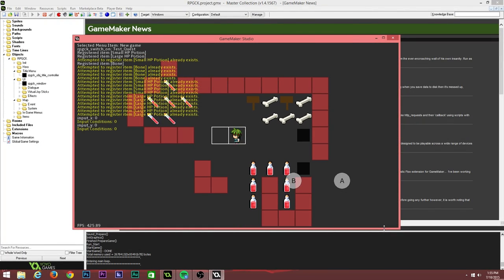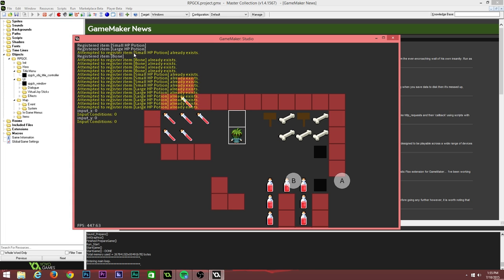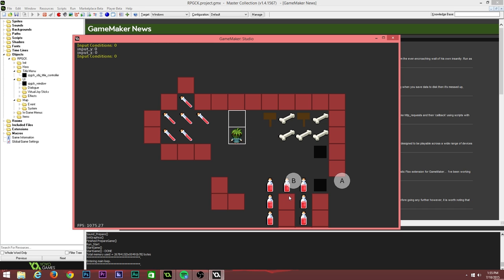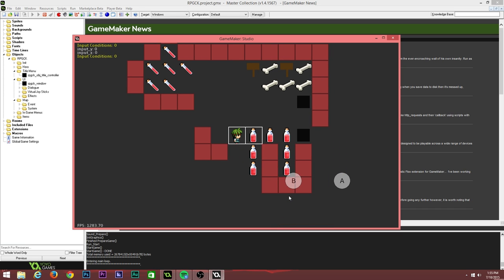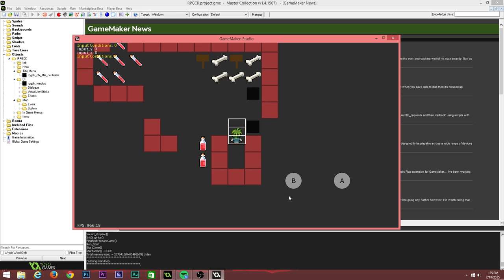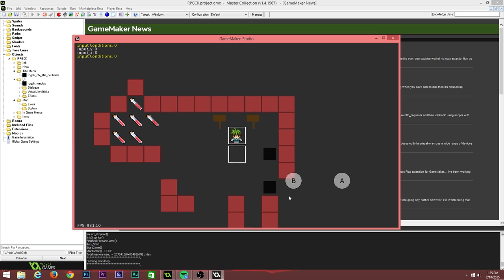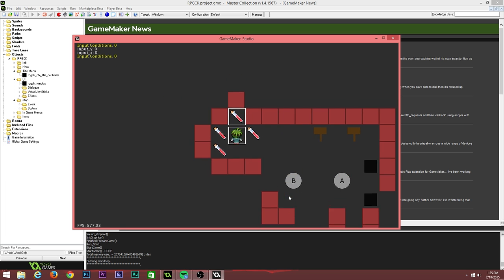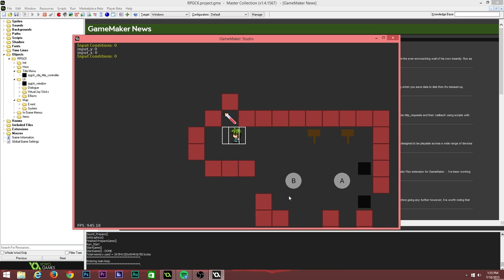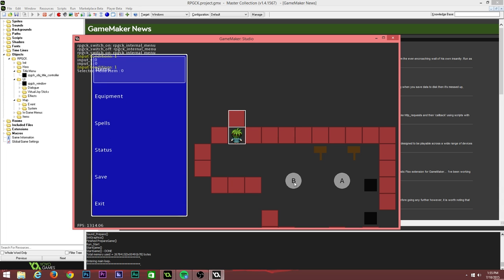We've also got a whole bunch of new stuff added. We now have items, so we can register an item into the item dictionary. Items can be placed on the map. We do have inventory currently, but there's no way to see it yet. You can pick items up by simply walking into them. Items have flags which allow them to be stackable or not stackable, which determines how they get added to your inventory. I'm still working on displaying that. We've got touch controls here as well.